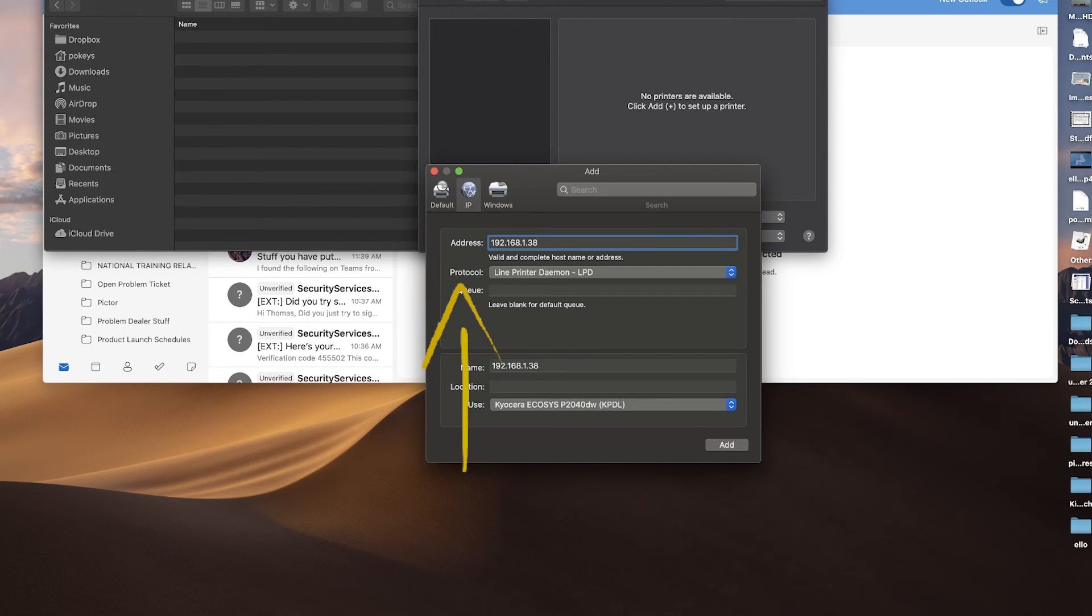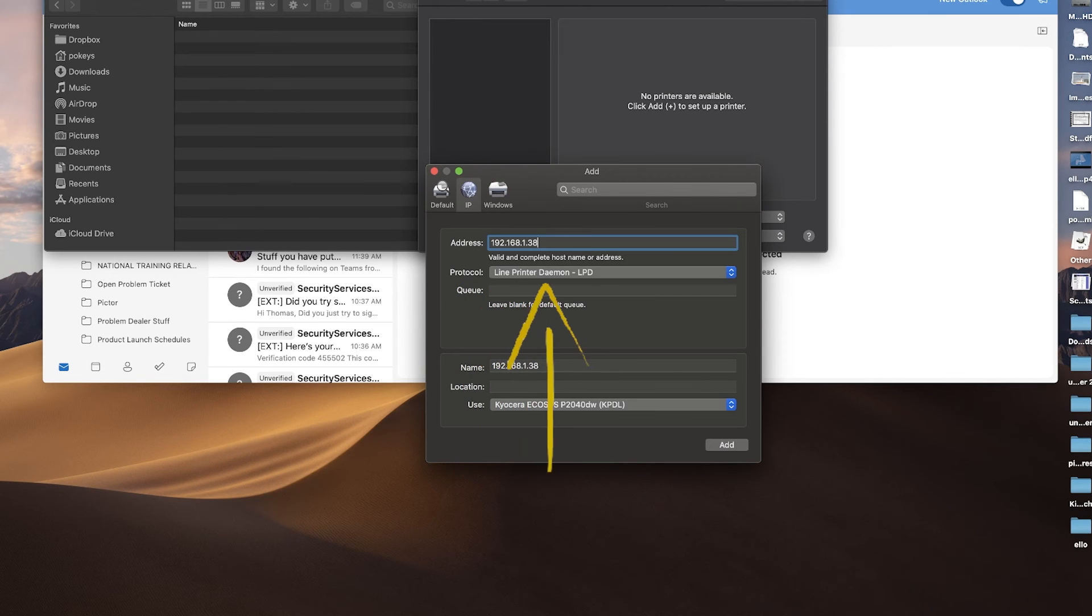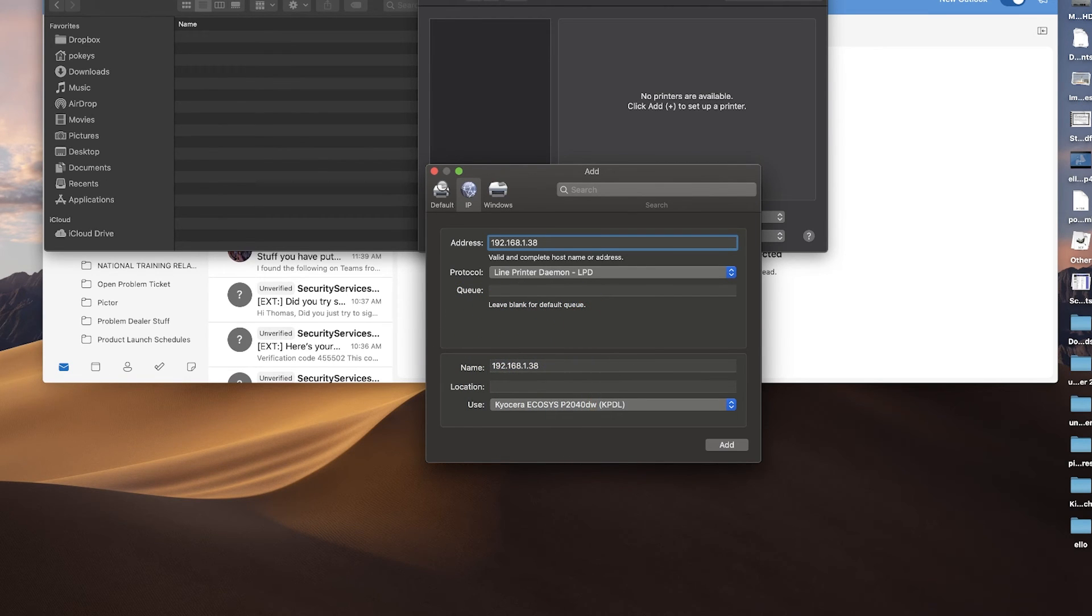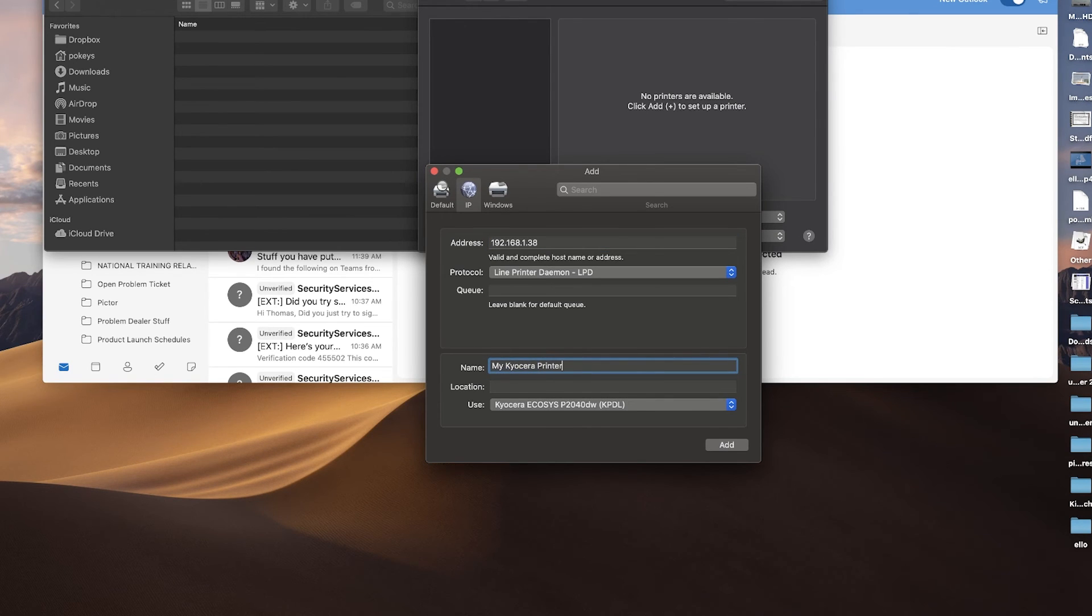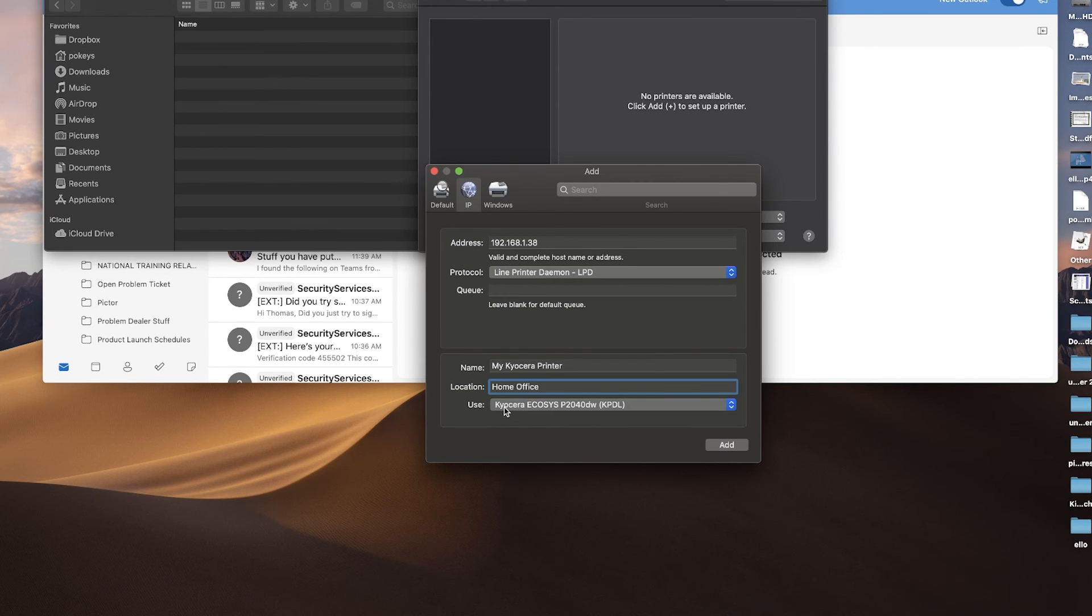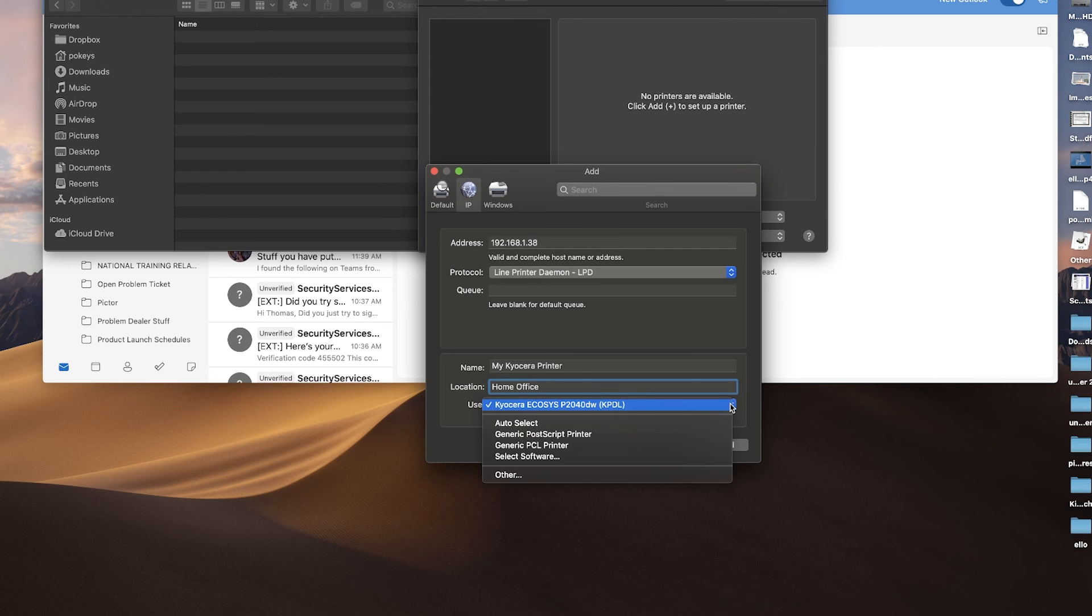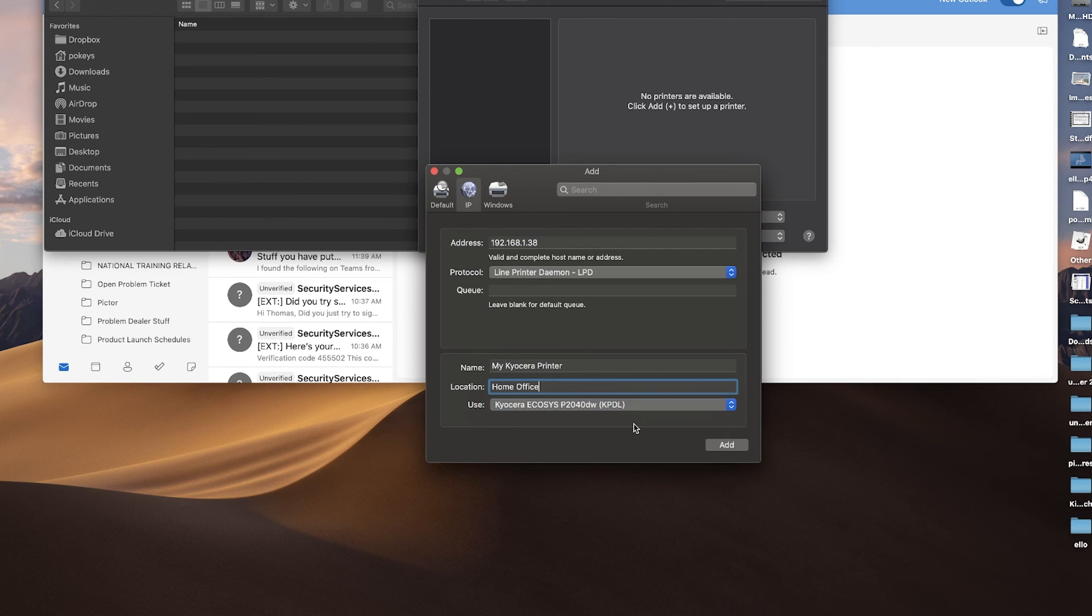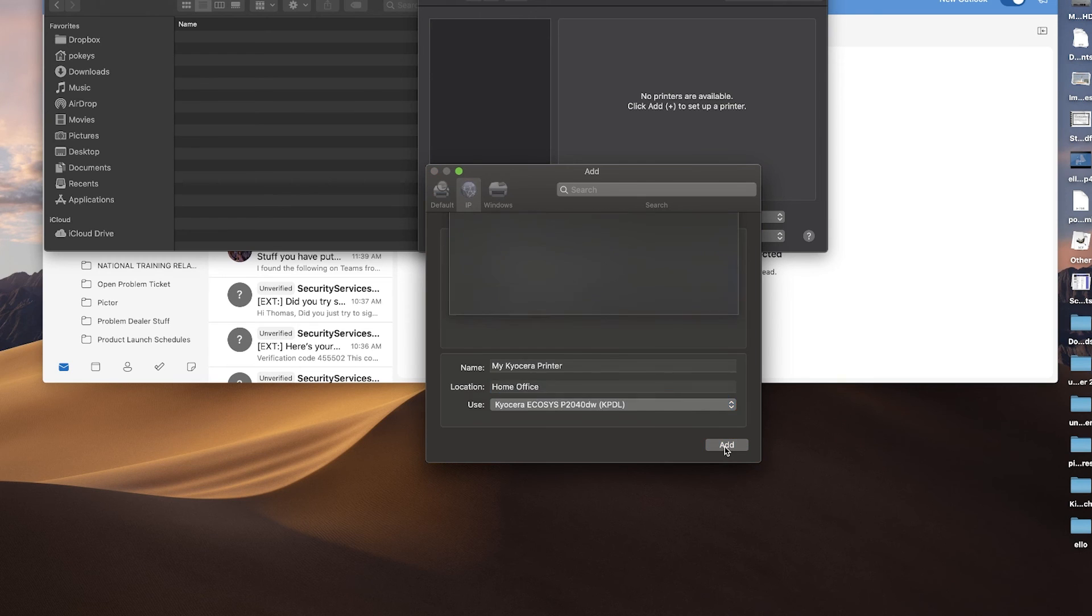Select line printer daemon LPD. Leave the queue blank and click on name. Enter a descriptive name of your new printer. Next, click on location. You can leave this blank or name a location of your new printer. Under use, select Ecosys P2040DW KPDL from the pull down menu. Click add.